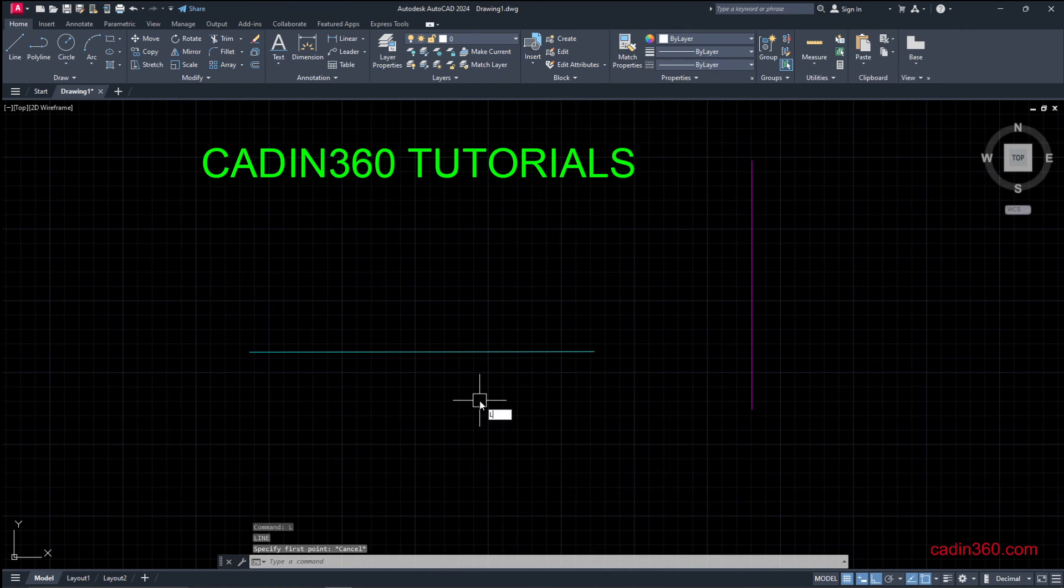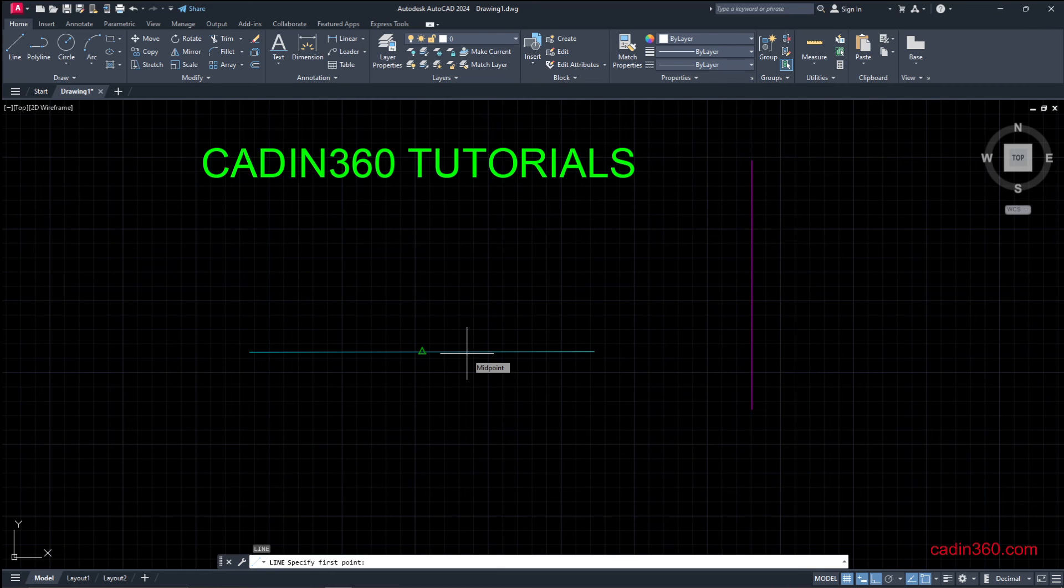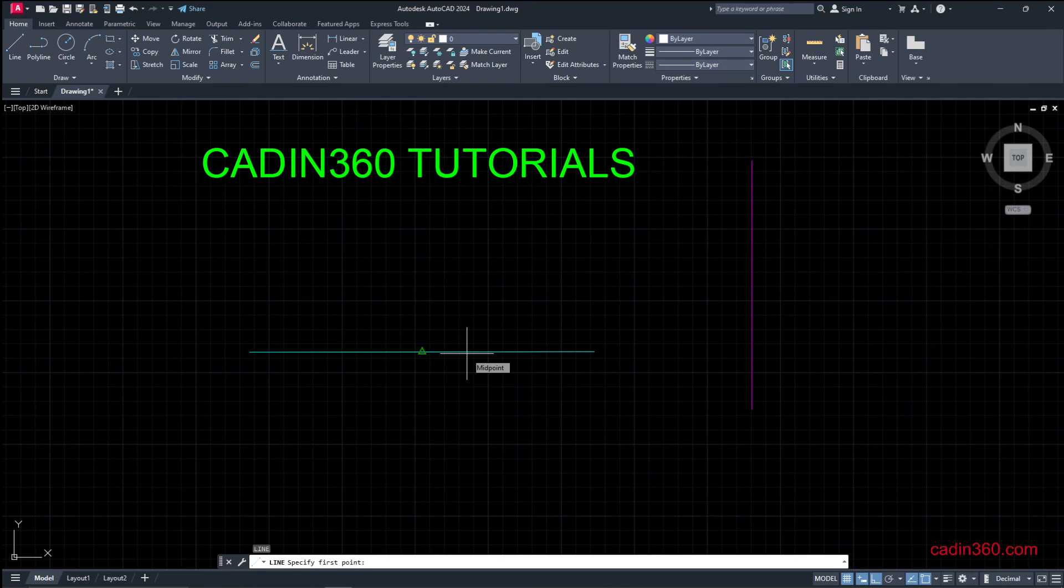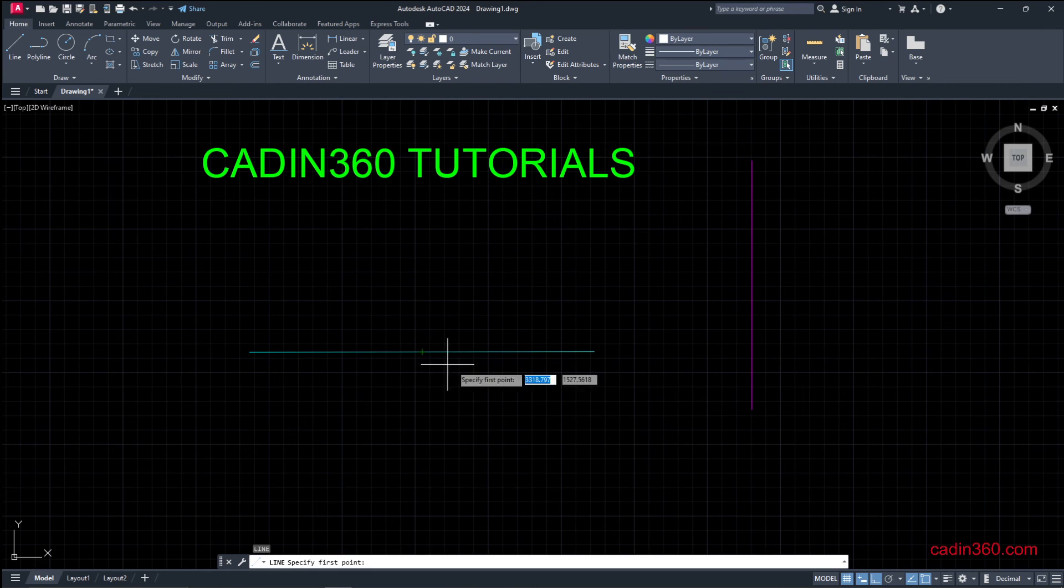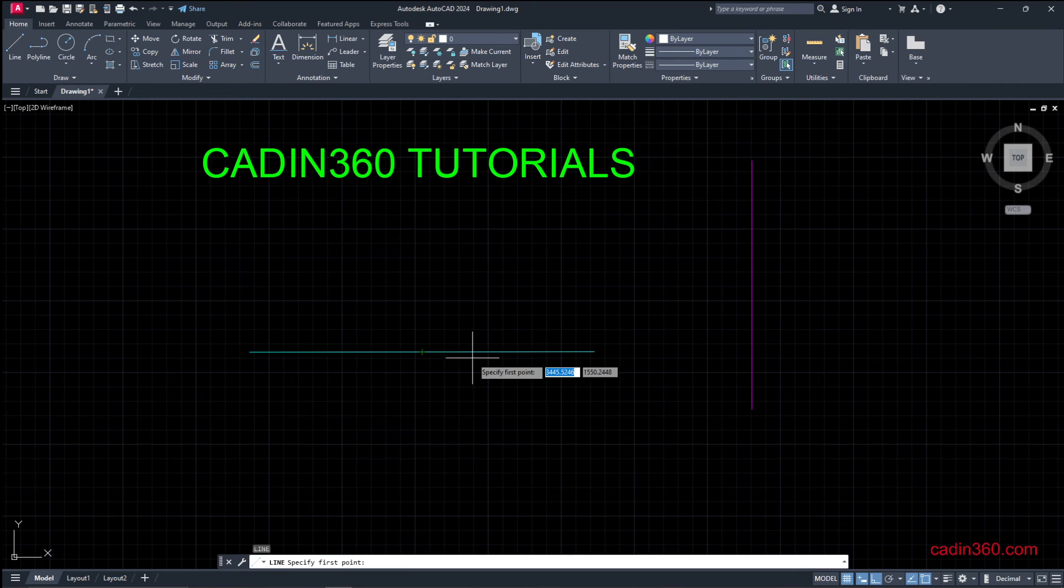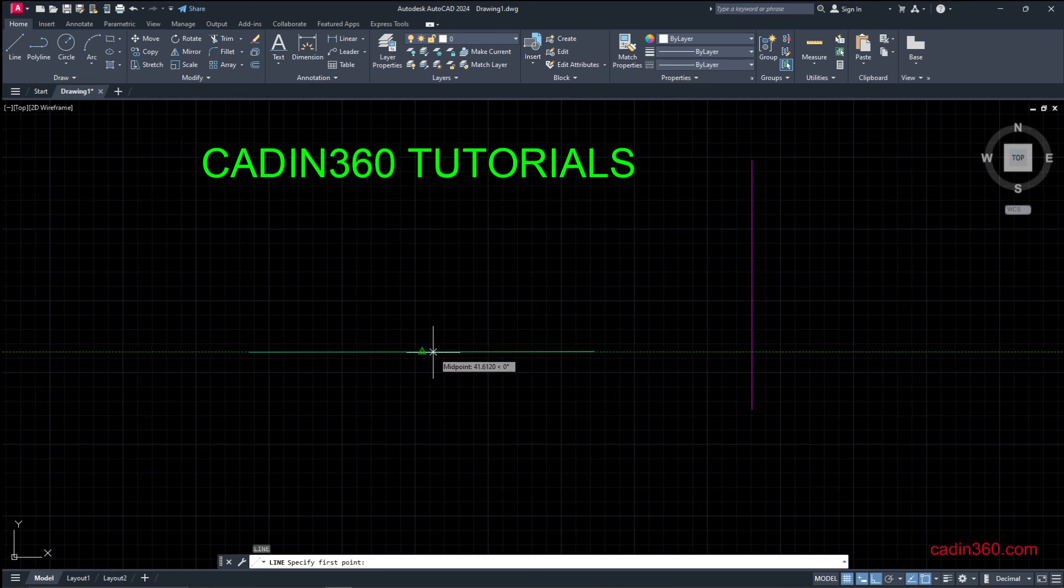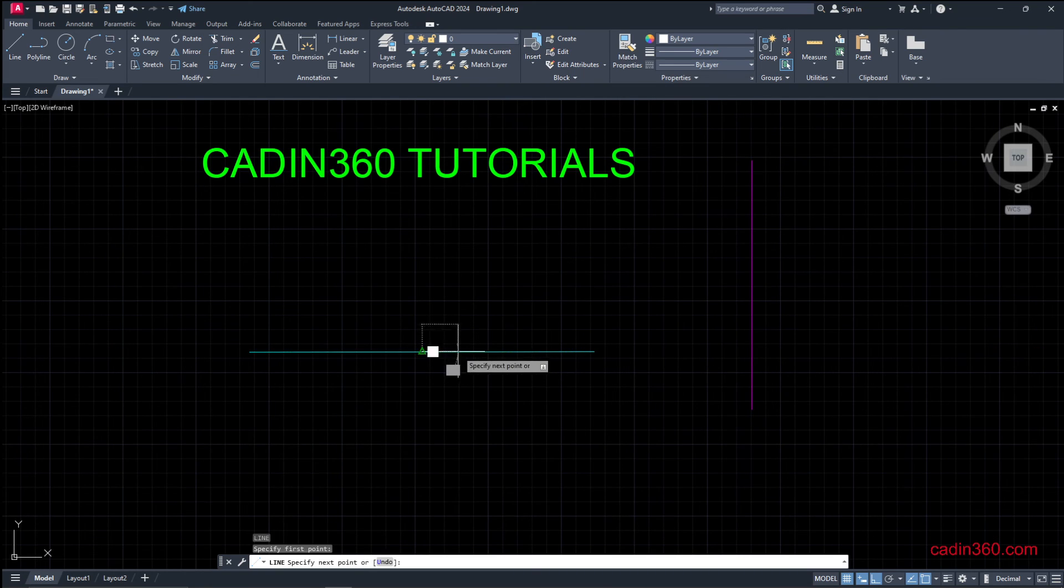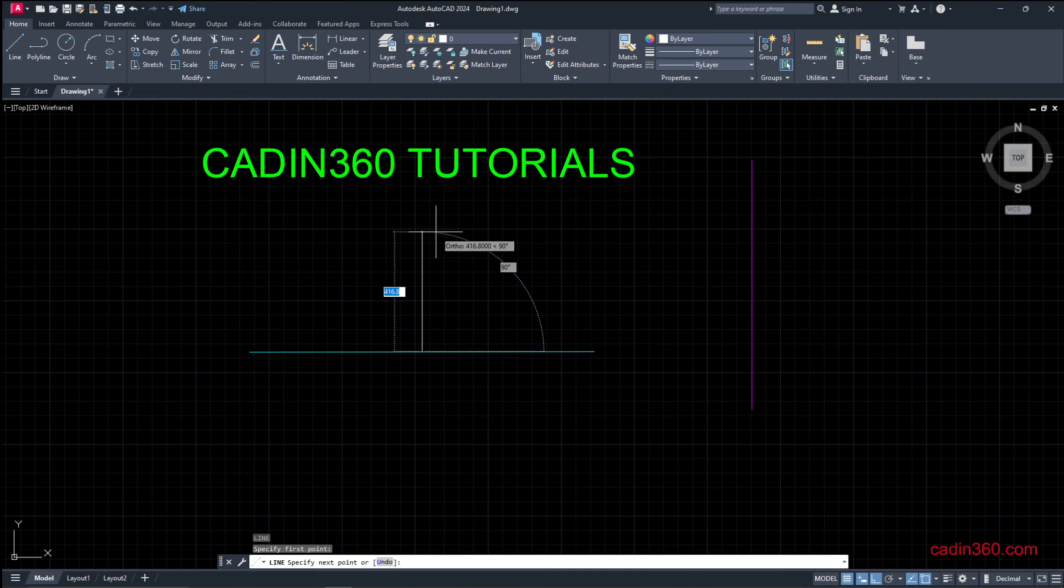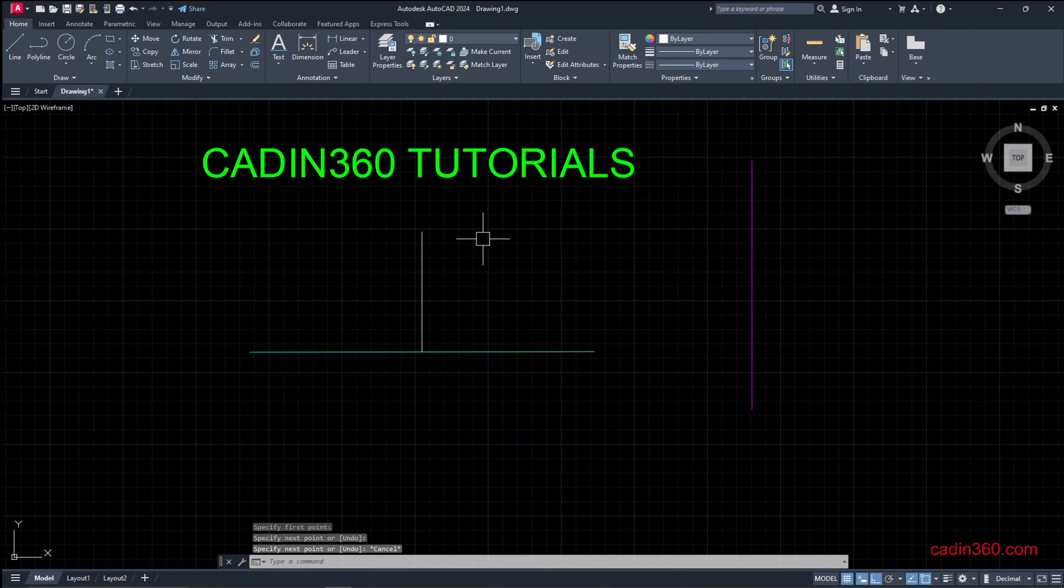Type L and place your cursor over the line and you can see the midpoint is showing. You can select midpoint directly by clicking over here, or you can place the mouse cursor over the line. Once the icon is appearing, select the line and midpoint is selected. Now draw the line.